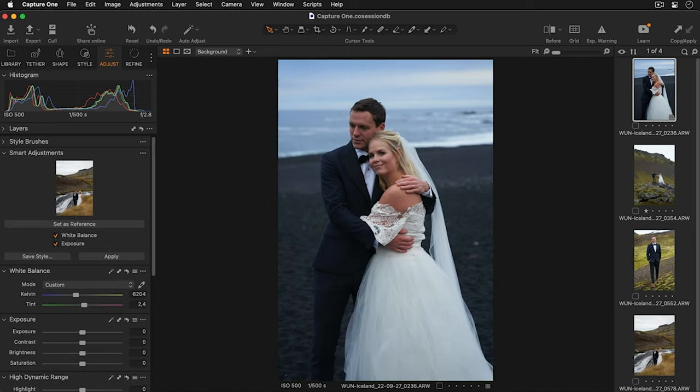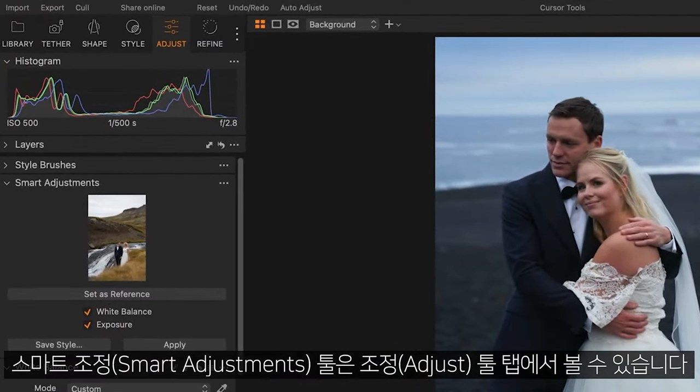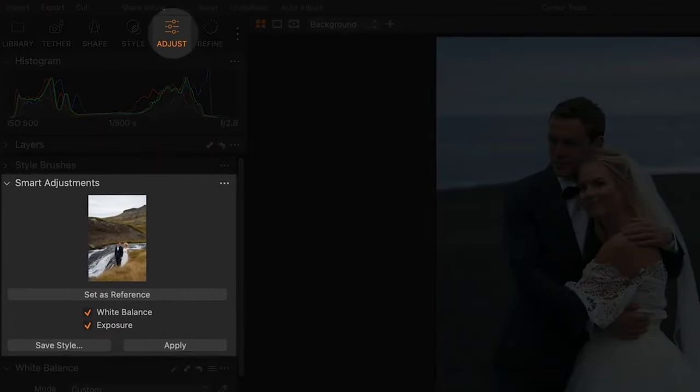Let's take a look. The smart adjustments tool can be found in the adjust tool tab.